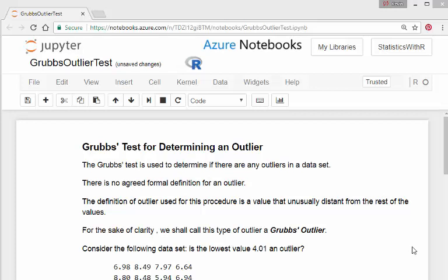In this presentation we're going to look at the Grubbs test. Grubbs is the person's name, so Grubbs test for determining an outlier.